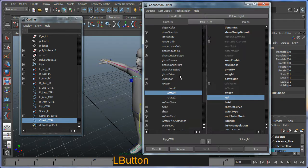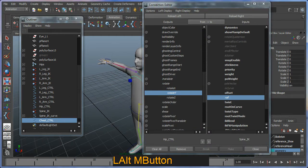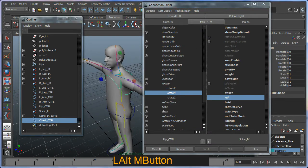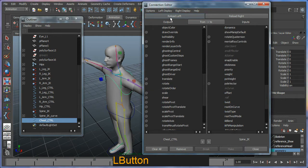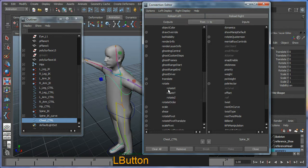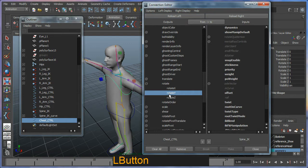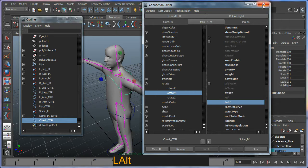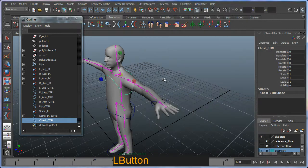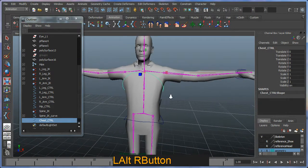Essentially I'm going to hook this up to my twist attribute of my IK handle. So bringing up my connection editor here. I'm going to reload my left with the selected controller, which is my chest controller. I'm going to look in here for my rotate Y one more time. And this time I'm going to hook it up to my twist. It's nice. I'll close that off for the moment.